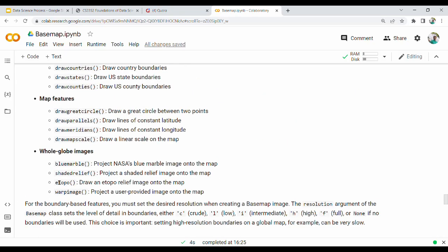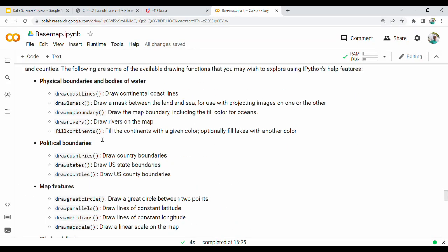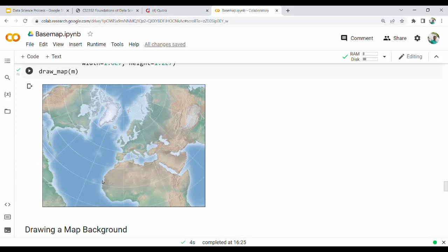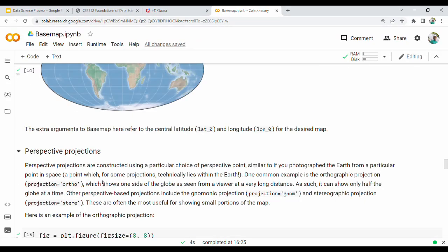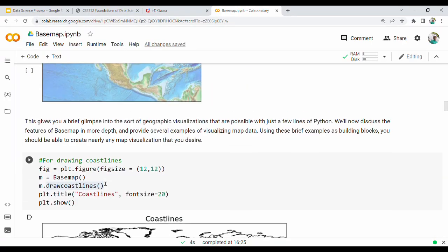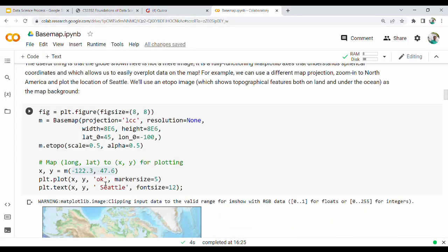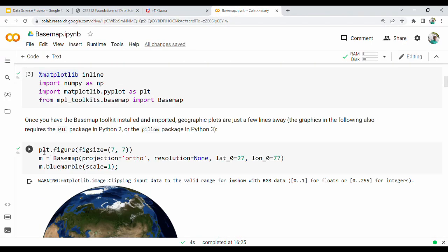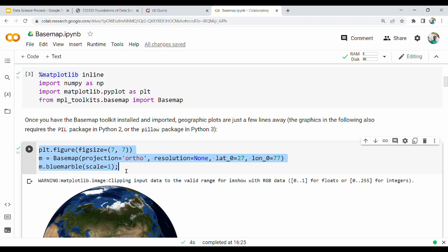I will show you the data and the functions. I will tell you the projection - this is the main. Then the import statement. This is the Basemap. I will refer you to the detail. See you in the next video. Thanks.